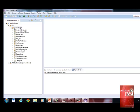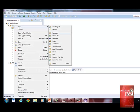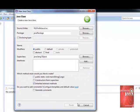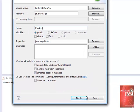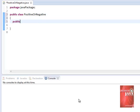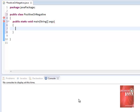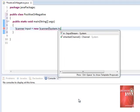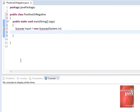Let's start our Eclipse. Go to the Java package, right-click, new class. We'll use a Scanner class. Let's import the package for the Scanner class.